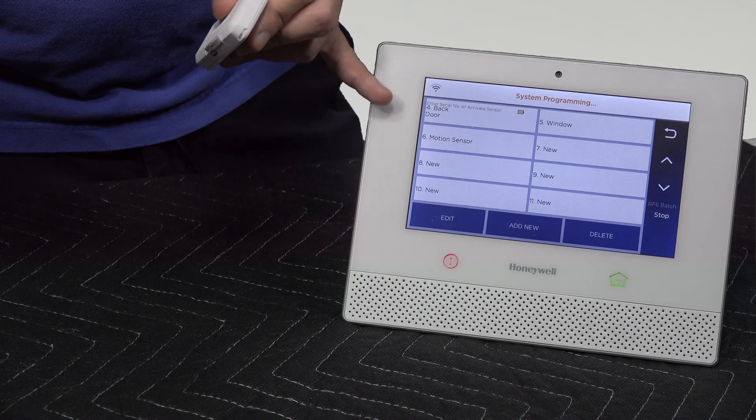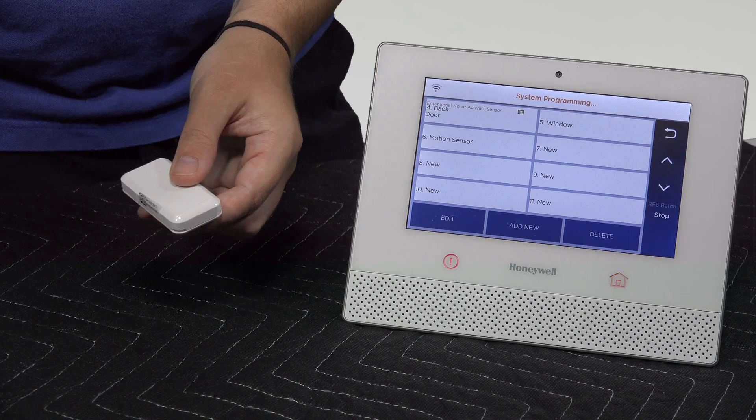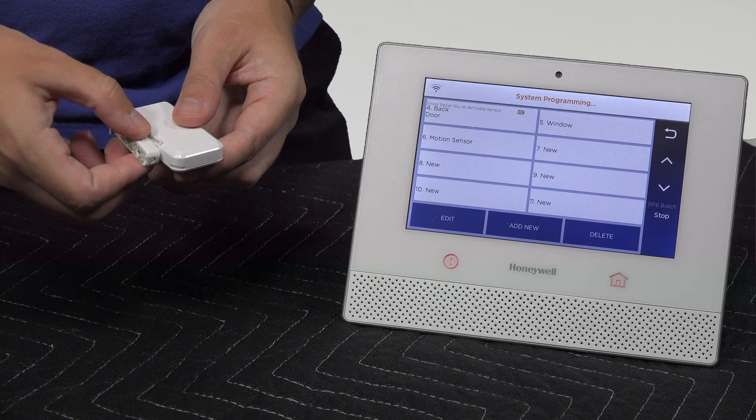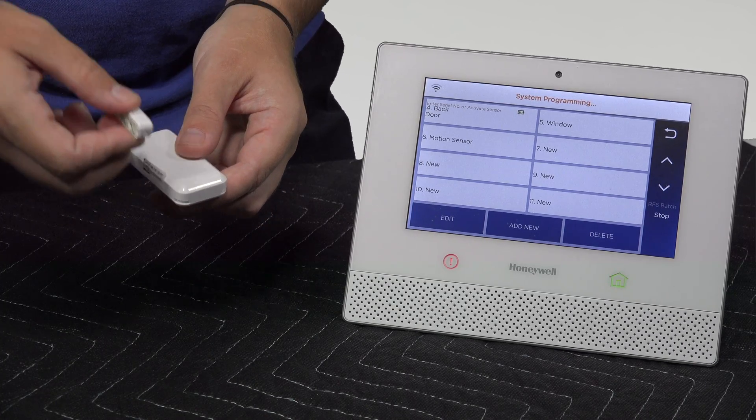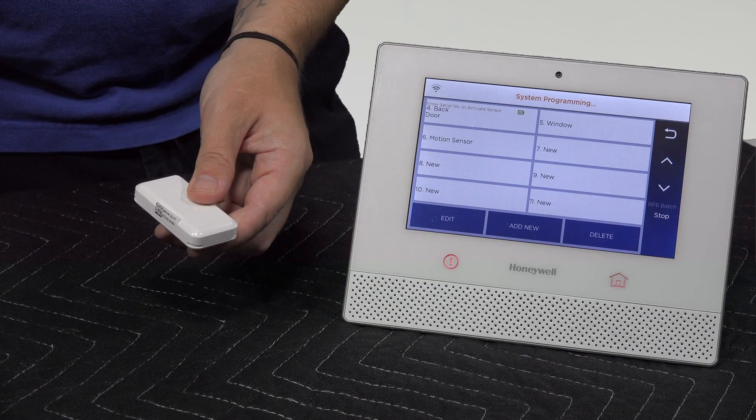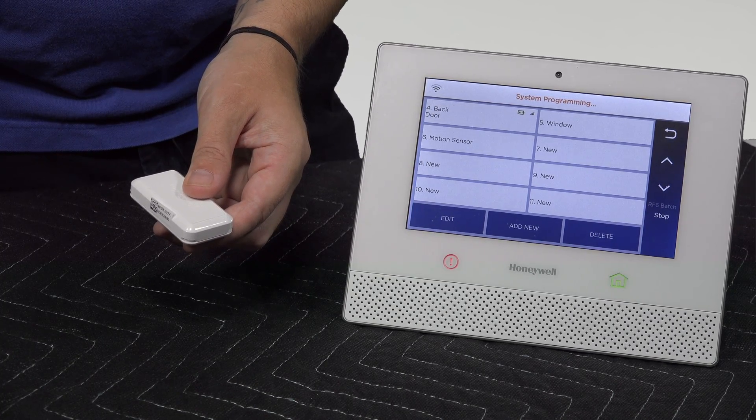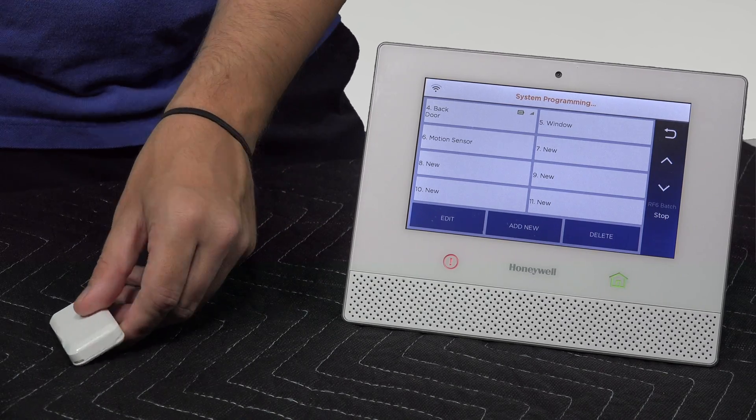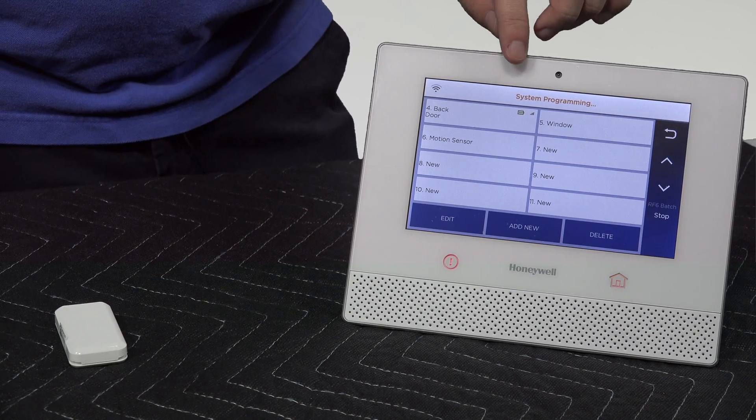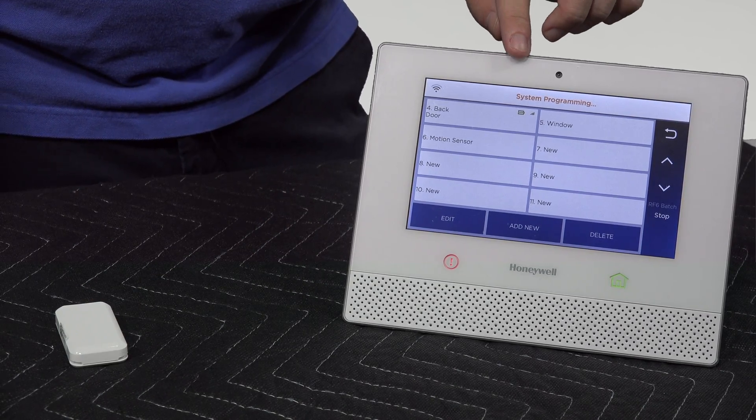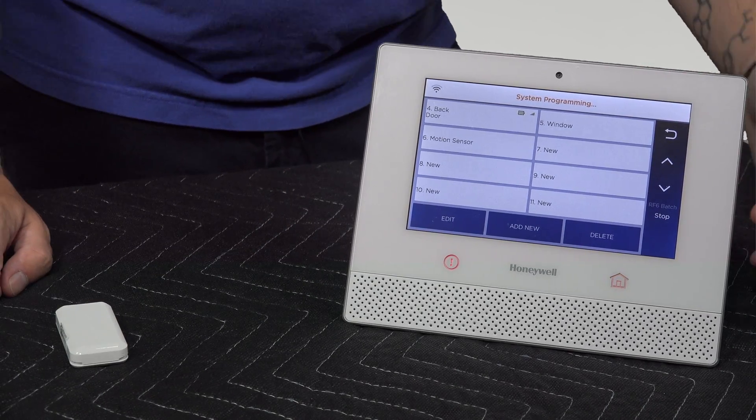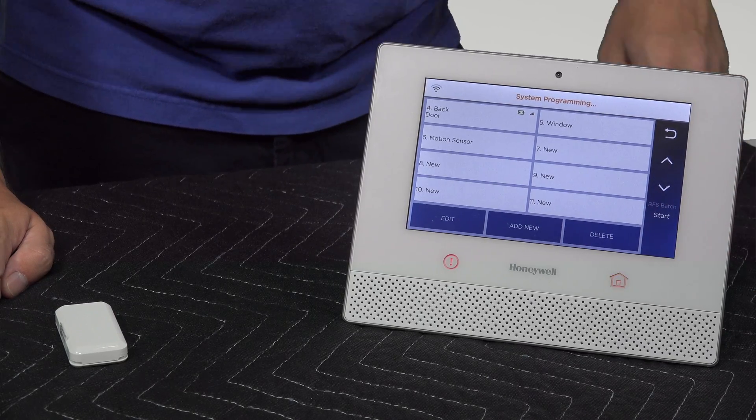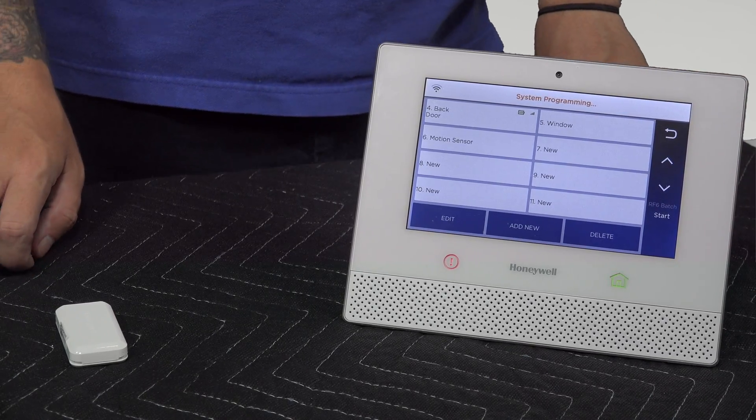And there we go. Back door, activate sensor one last time. There you go. Message has gone away. We have our signal strength and battery life. I'm going to be pressing stop because we're done programming our sensors.